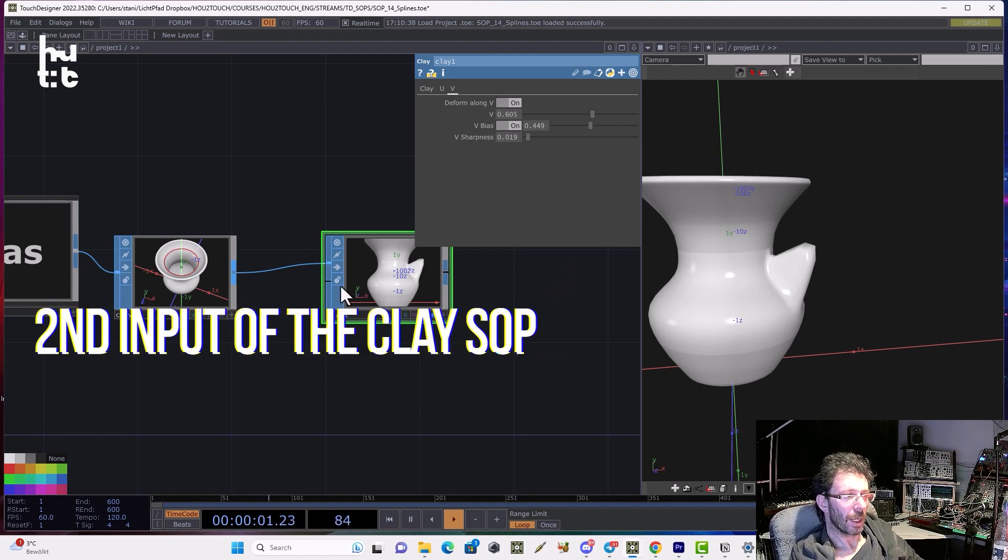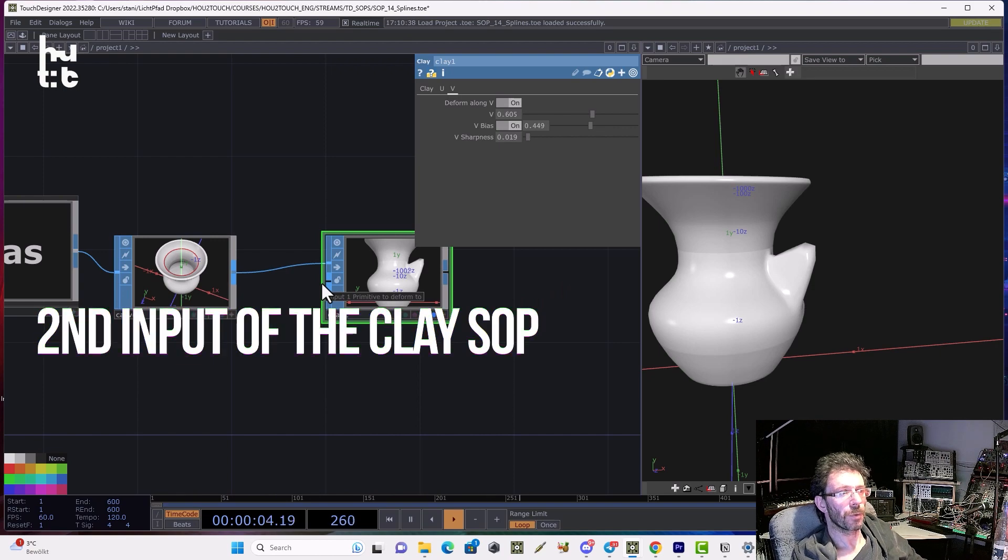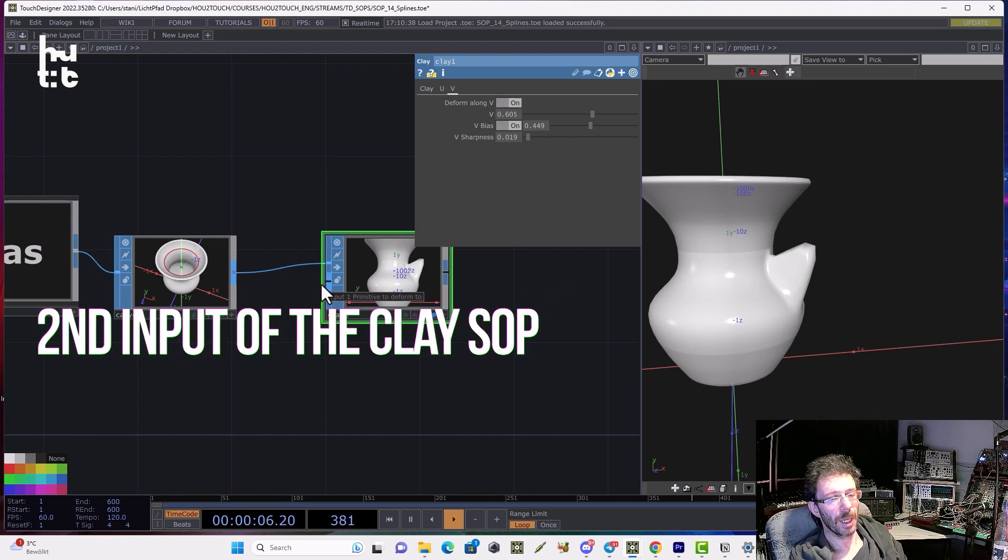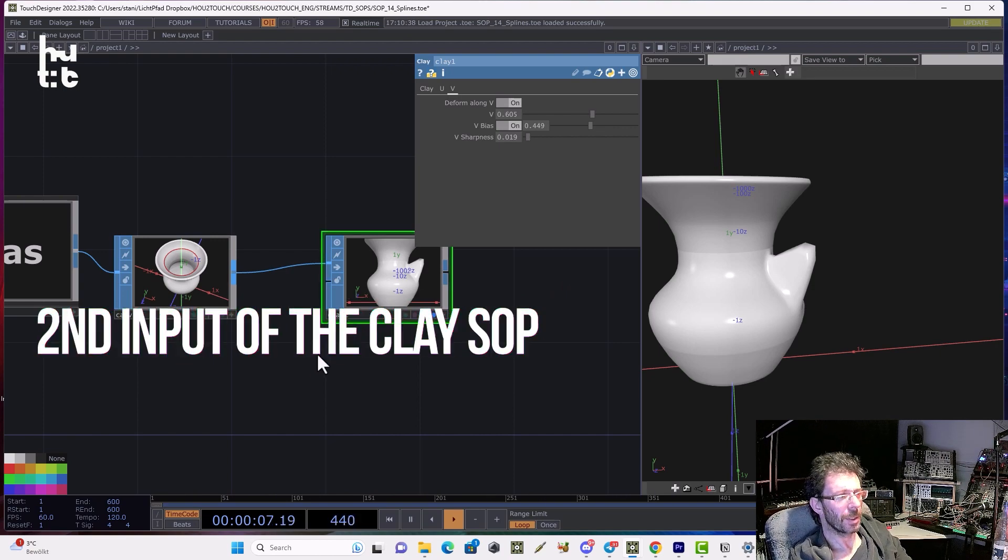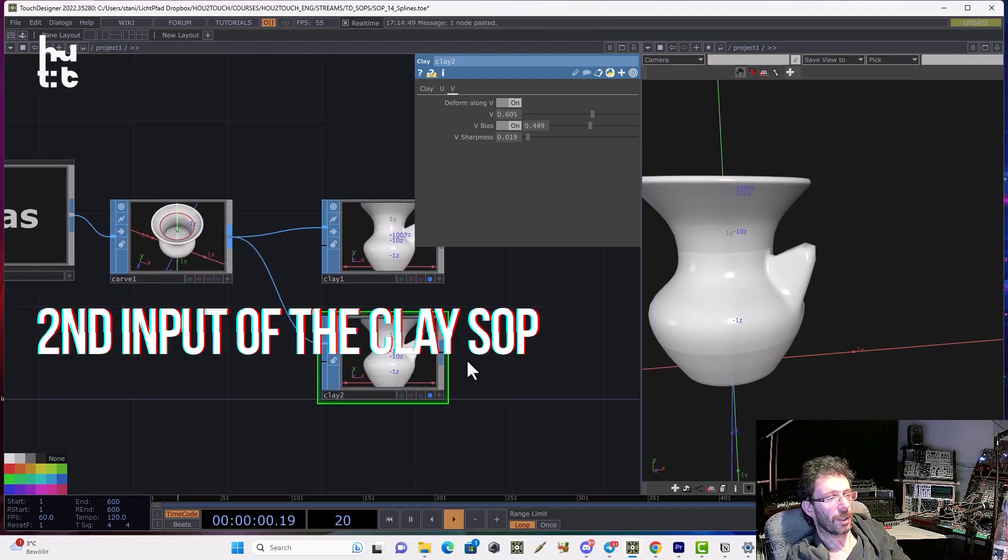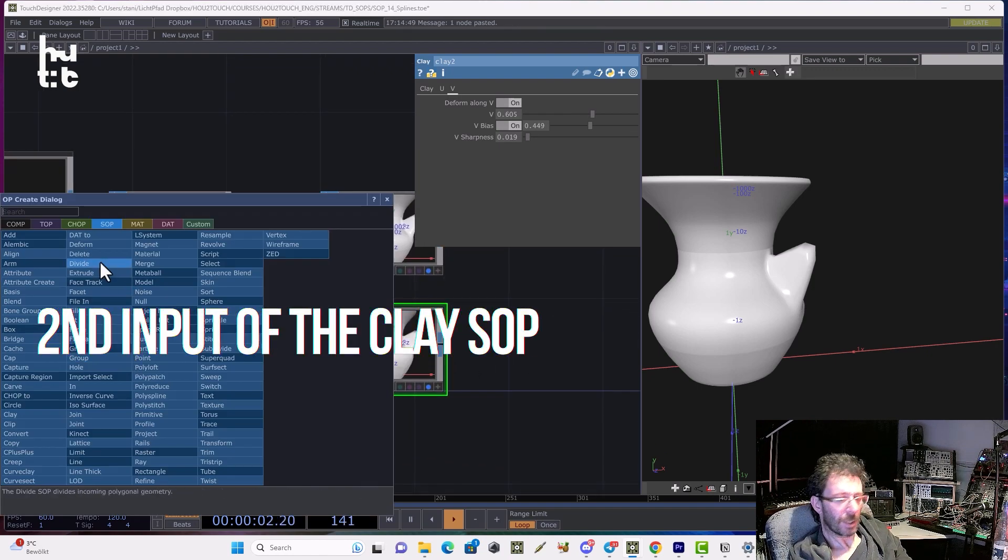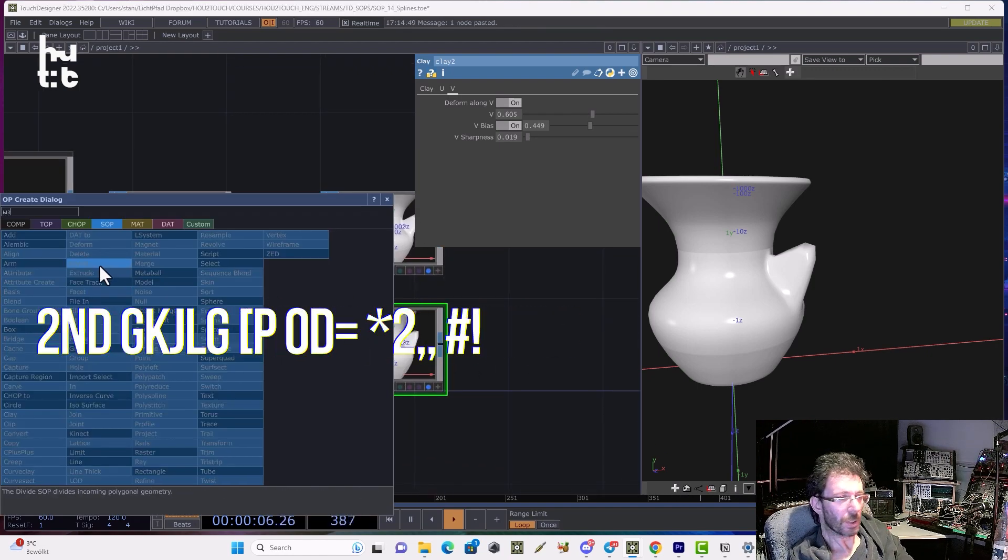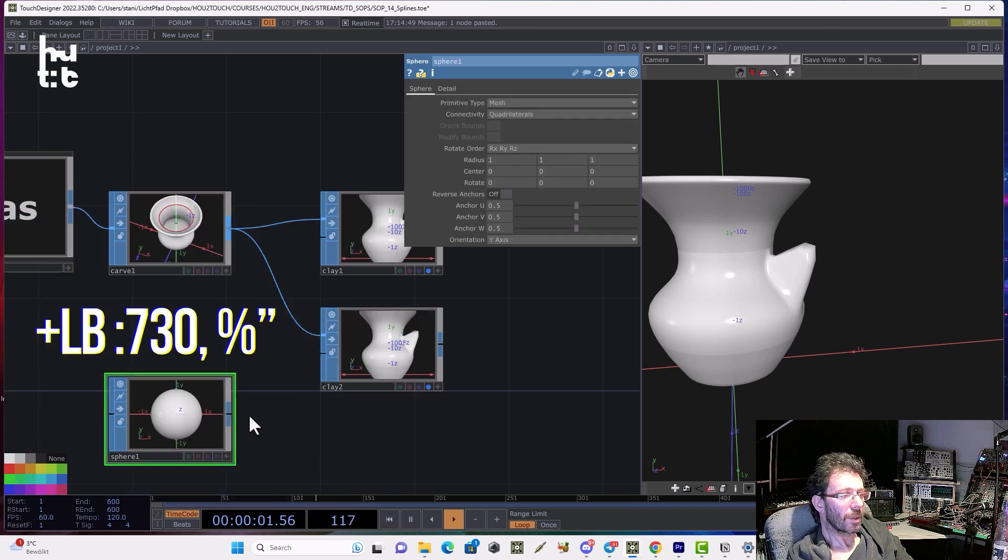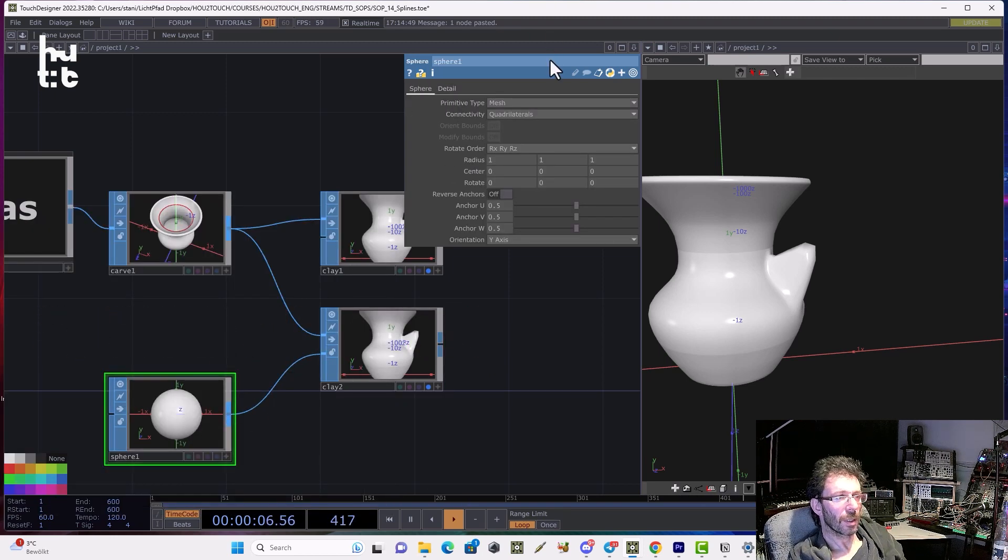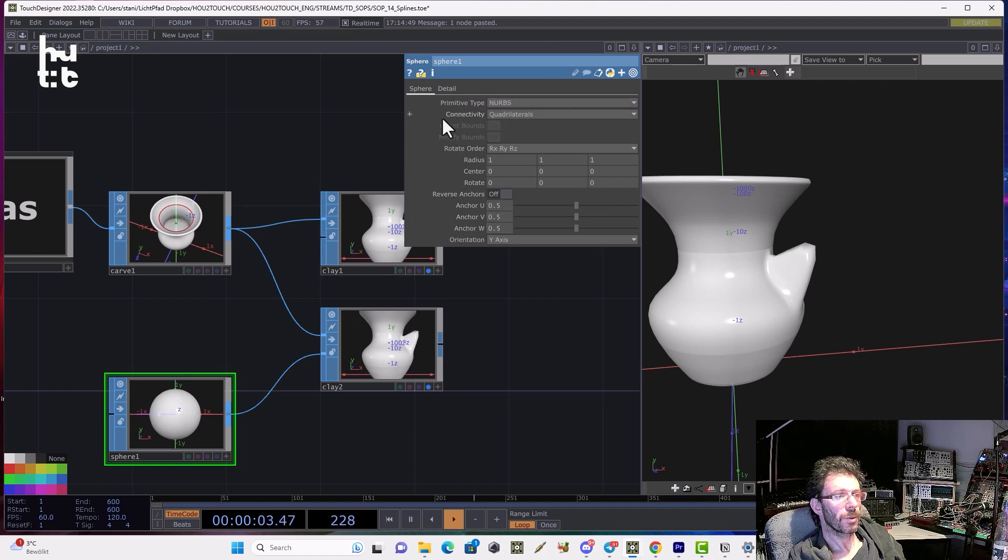We can connect the primitive to deform 2. And that can be any spline primitive. For example, let me copy and paste that clay. Then I can create a sphere, for example. And connect it to the second input. And convert it to the NURBS. Change the radius.